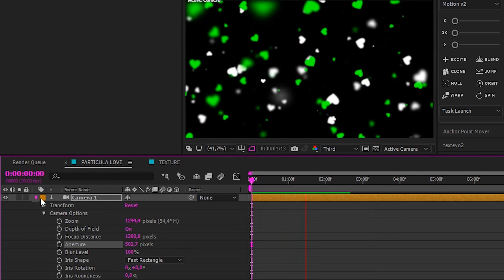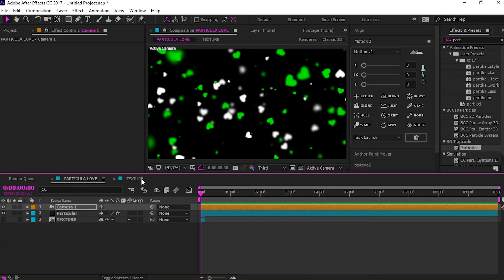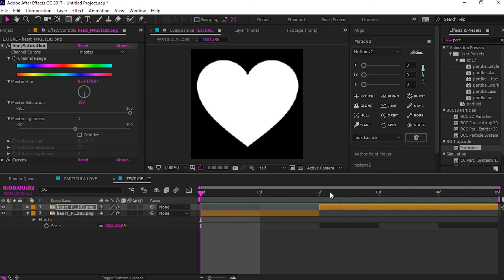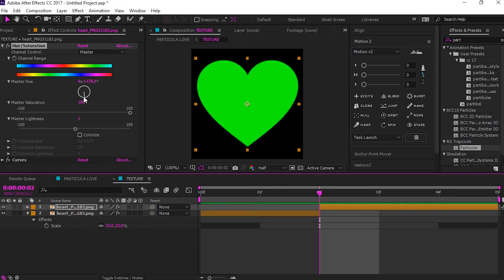If you want to change the color of particle, just go to texture compression and change hue.